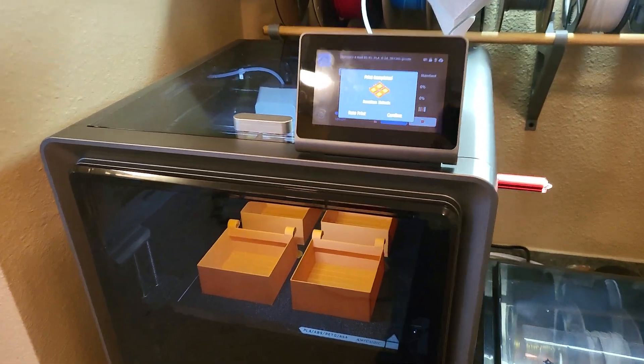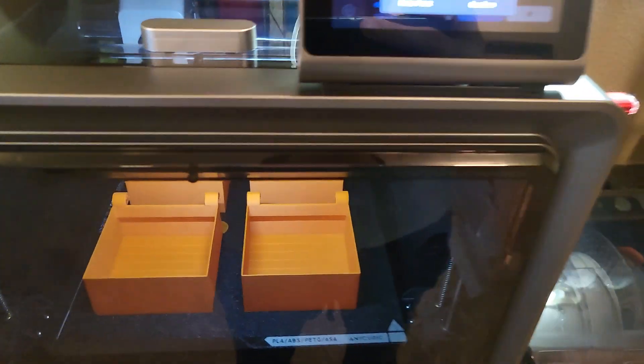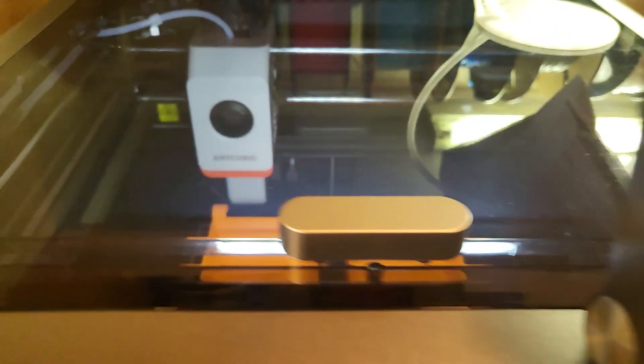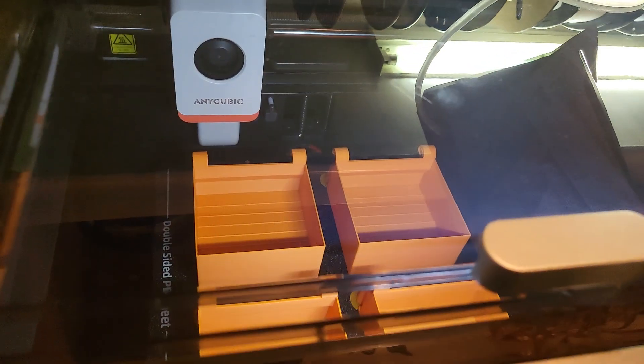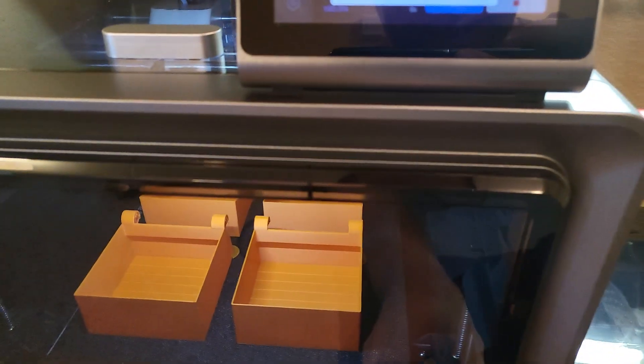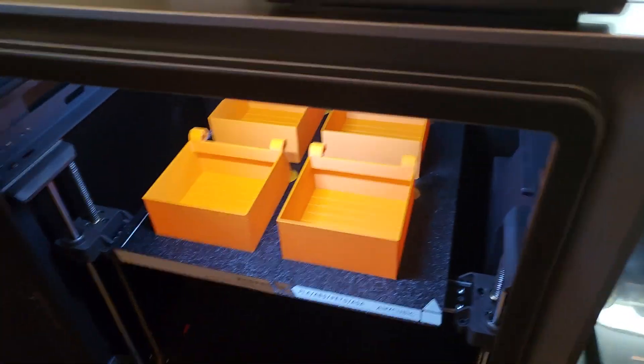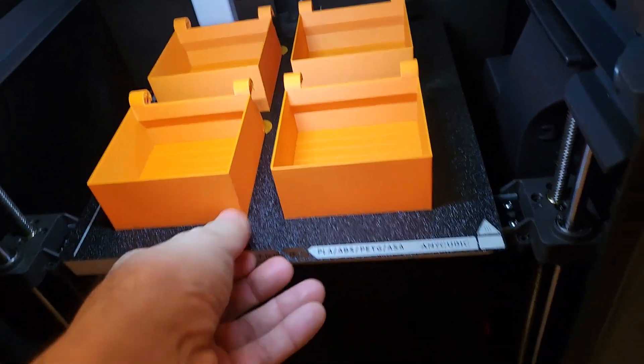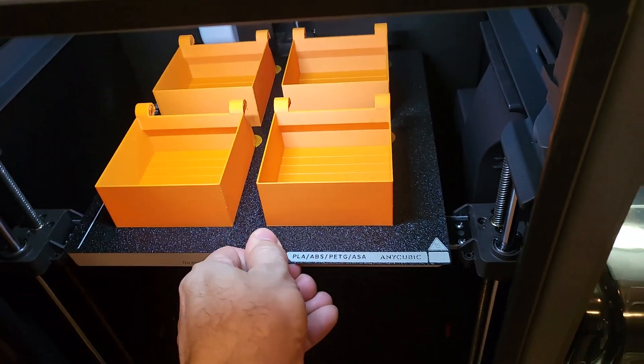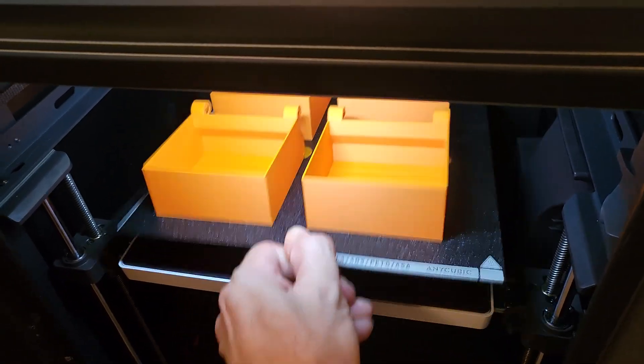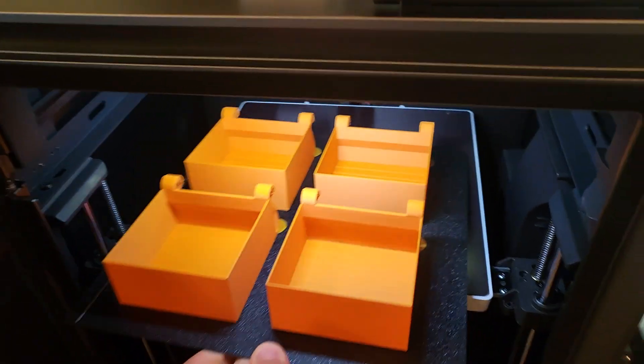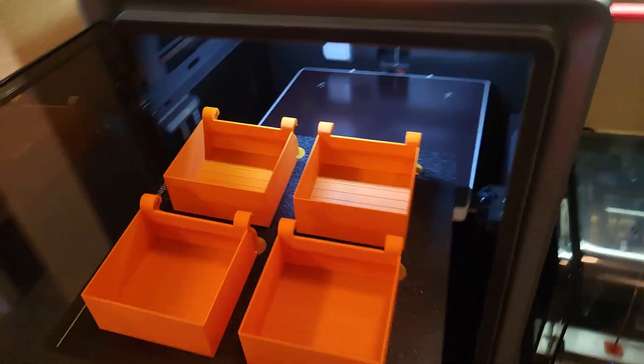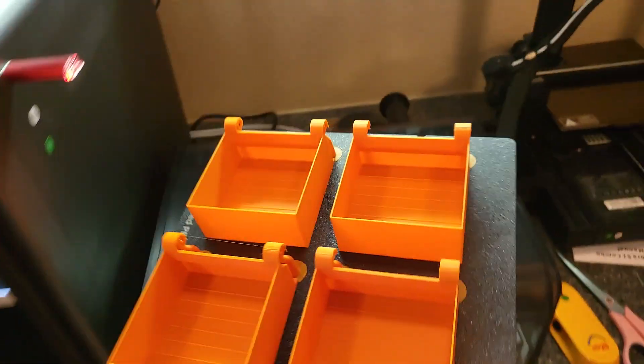Okay guys, I just had this 3D print finish about five minutes ago. I just woke up right now, but I'm gonna show you how easy my supports are to remove.